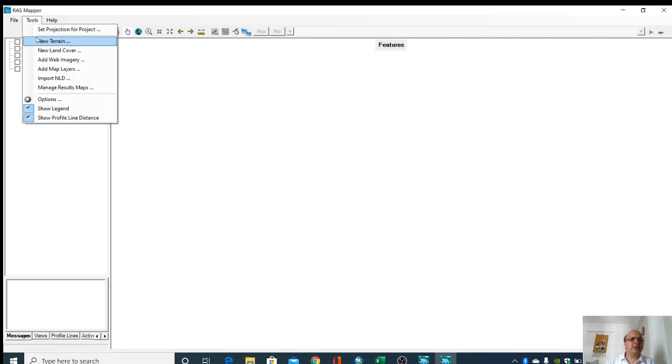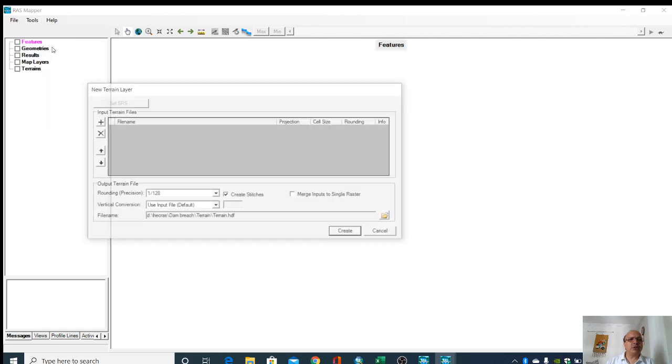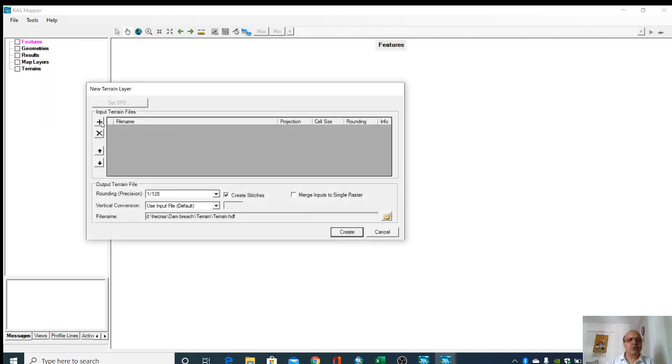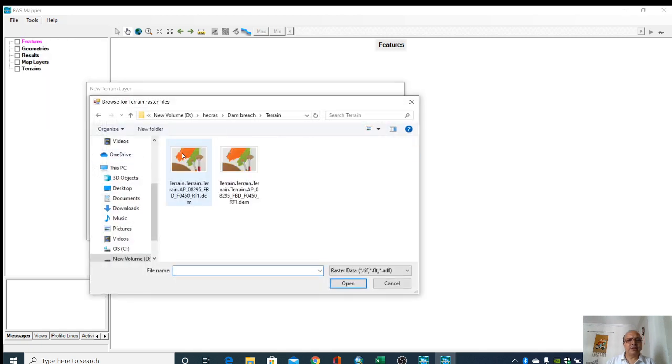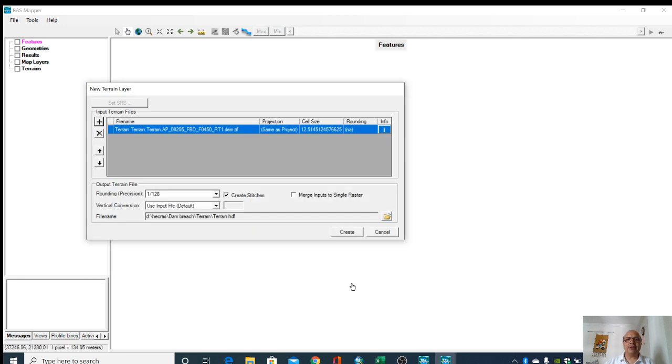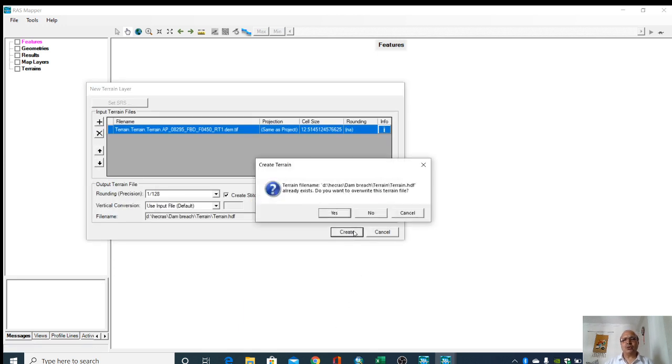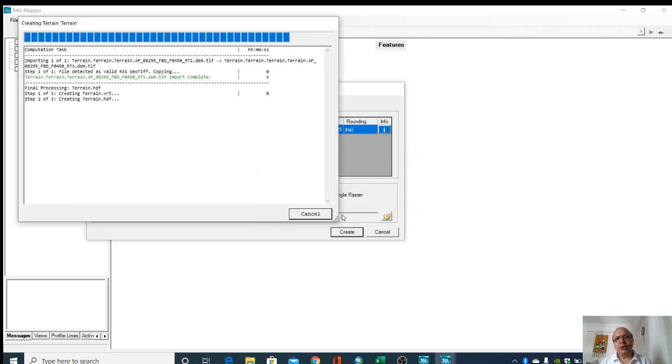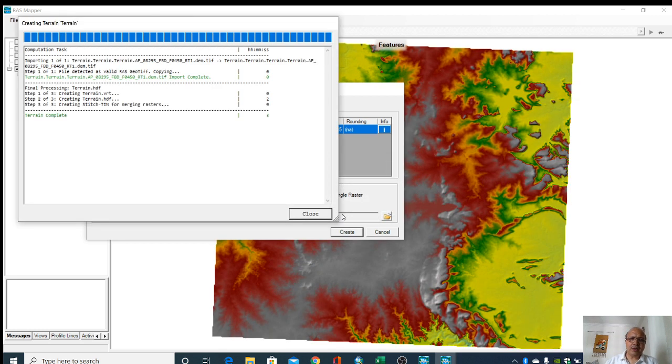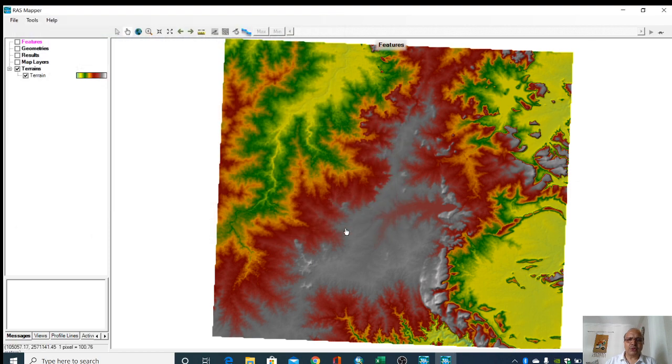Apply, okay. Now we will add the digital elevation model to it. Here we will add DEM. I am adding this DEM here. What this RAS mapper will do is convert this digital elevation model into TIN format.